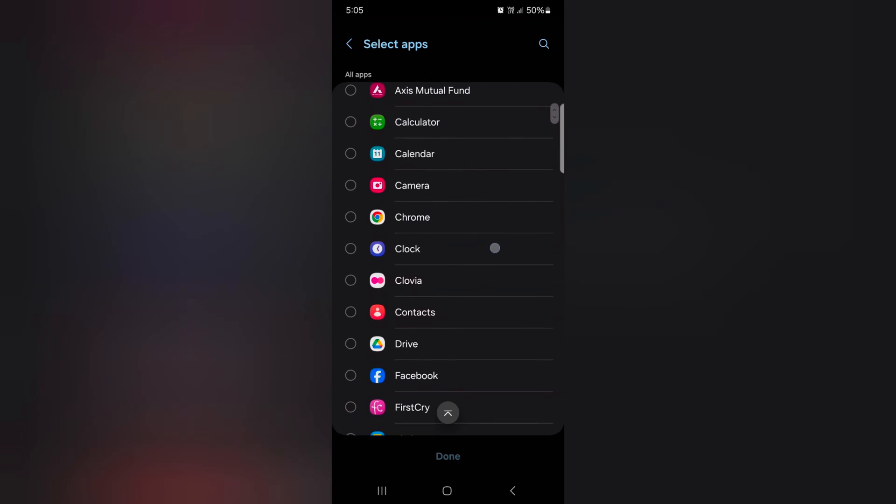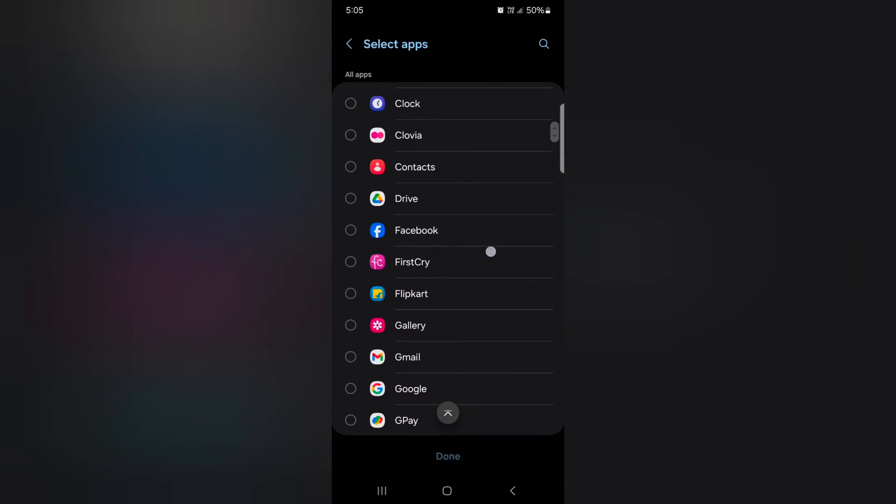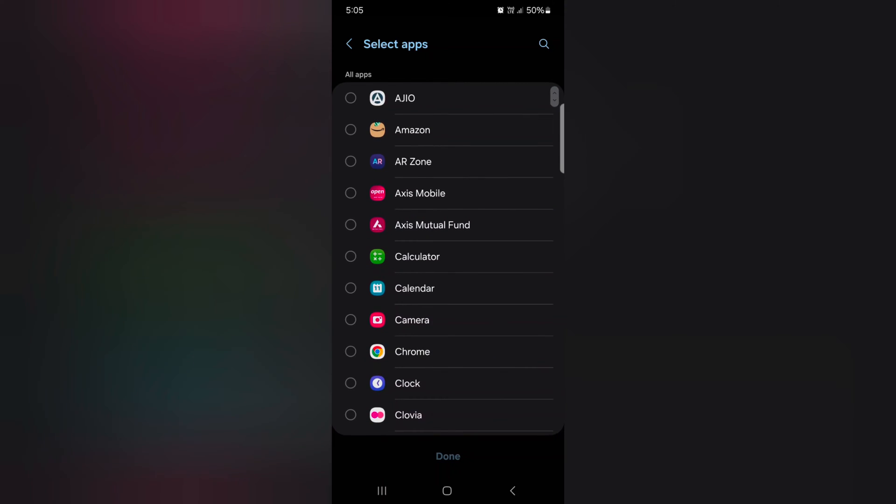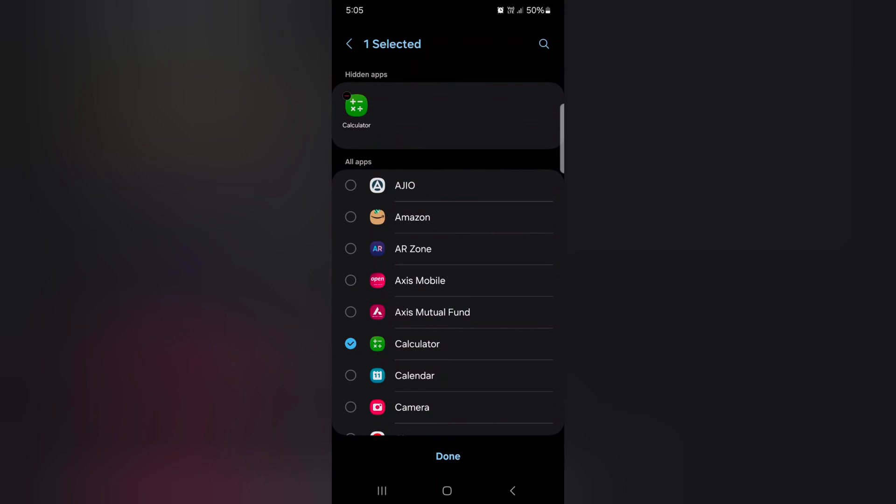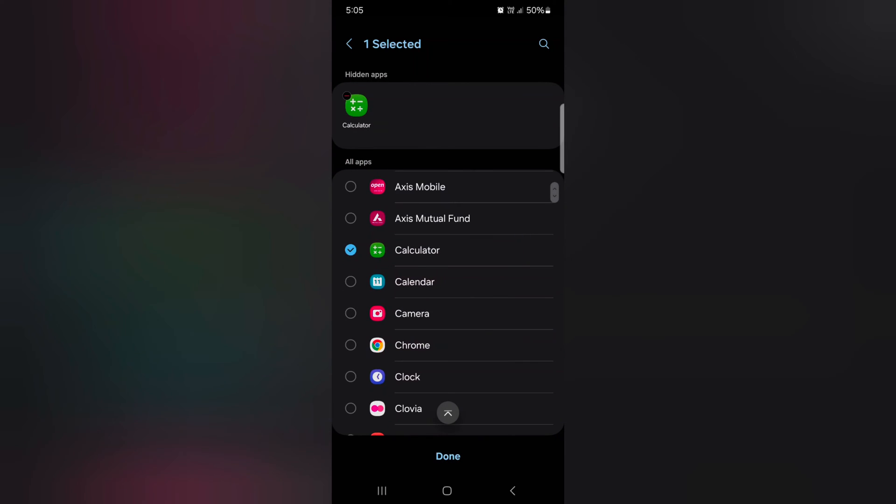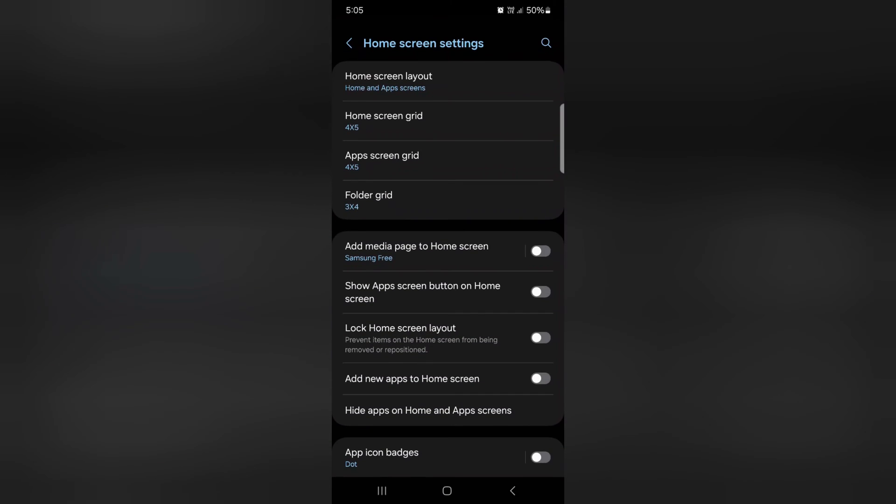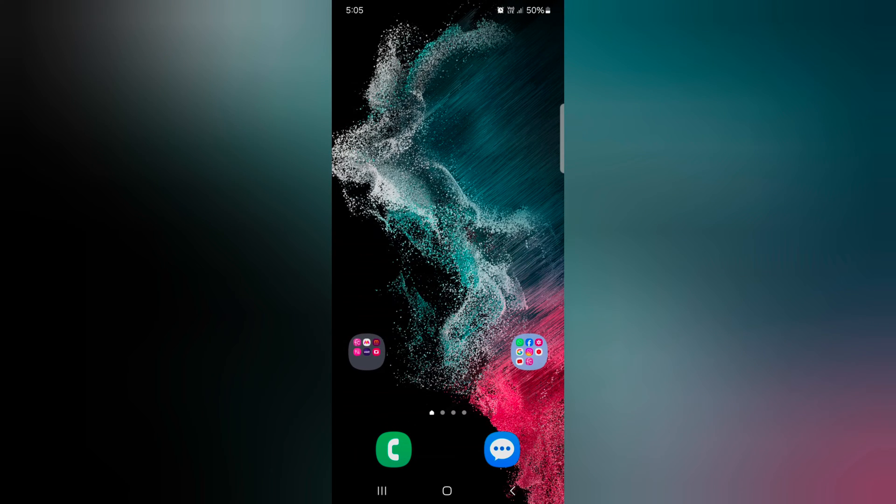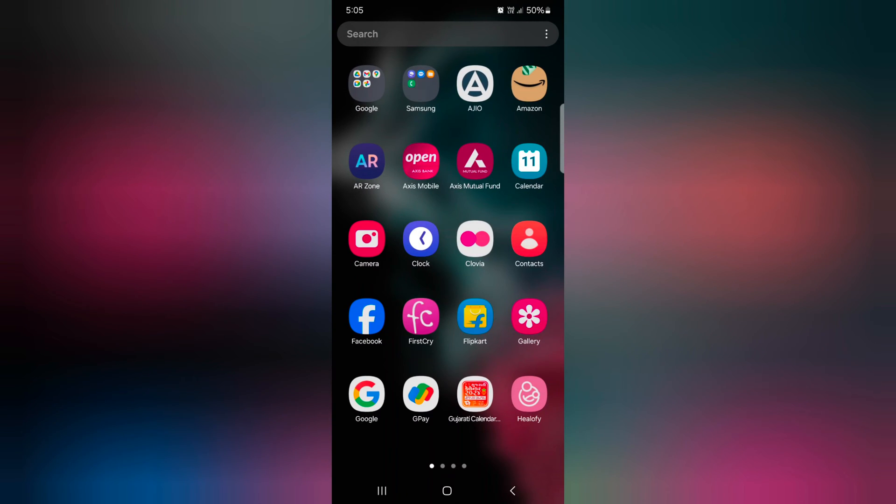Now select the app you want to hide on your device. Here we select the calculator and chrome. Tap on done at the bottom. Now go to home screen or app drawer. You can see the apps are now hidden.